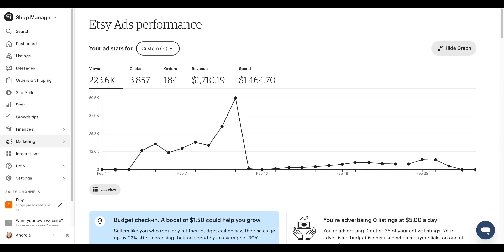So method number one, you are going to start with your best listings. You're going to run ads on listings that are already optimized and making sales. Now you're going to be like, but why?